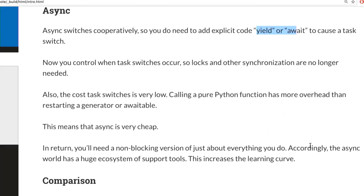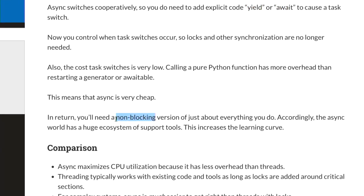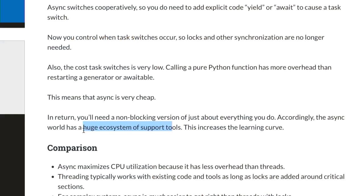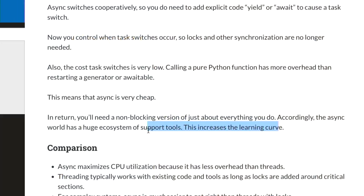Pretty much everything that blocks — including sleep — needs a non-blocking async version. You need a giant ecosystem of support tools, which dramatically increases the learning curve. To start threads, you say thread.start() and you're done. With async, you need to load an event loop — Curio, asyncio, Twisted, etc. — and switch all your calls to non-blocking versions. I can teach threading reliably in a few hours, multiprocessing in a few hours, but async correctly takes days.